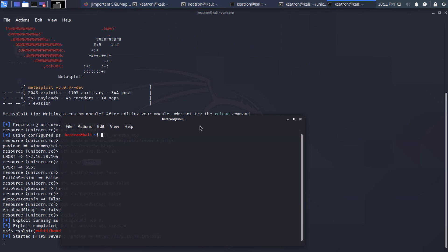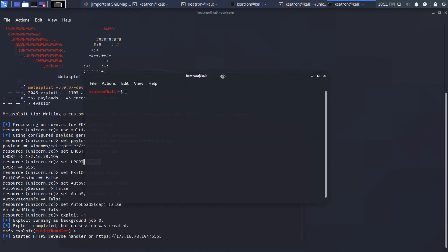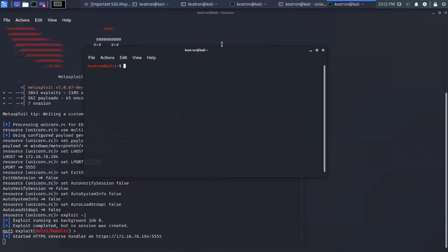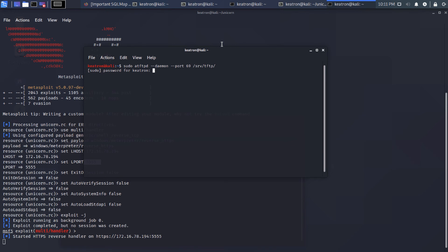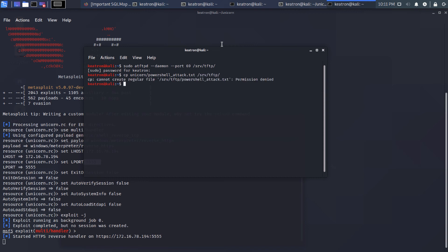All right. So let's just open this. And I'm just going to use TFTP again because we're just getting it set up here. Doing a proof of concept, if you will. So let's create a little TFTP server. And then I'm going to copy that file, the PowerShell attack file over to my TFTP directory.